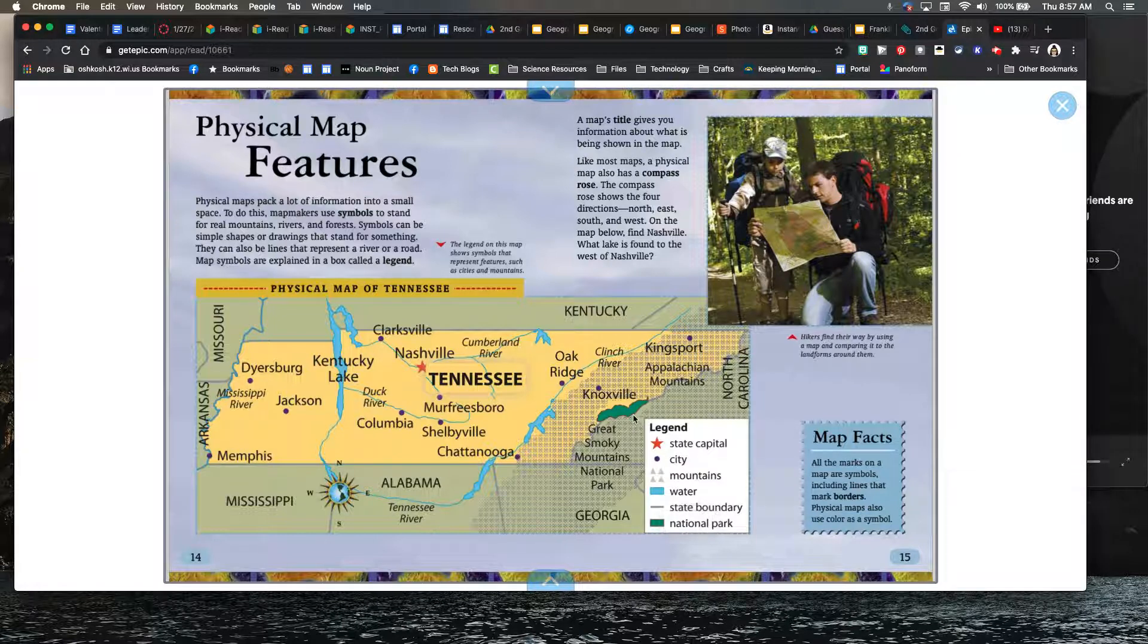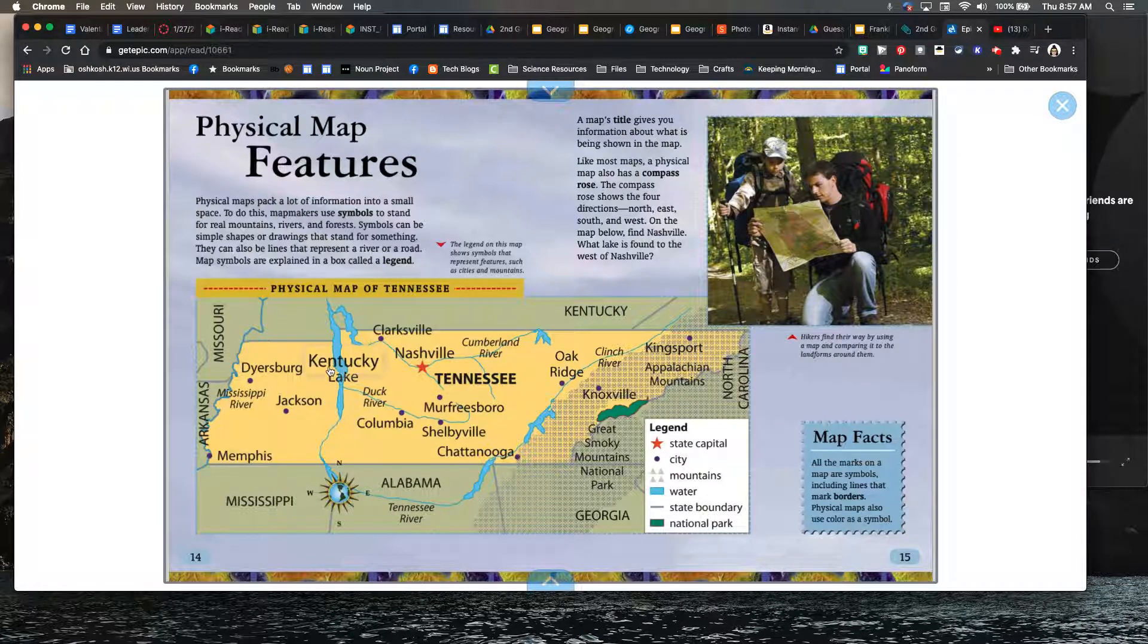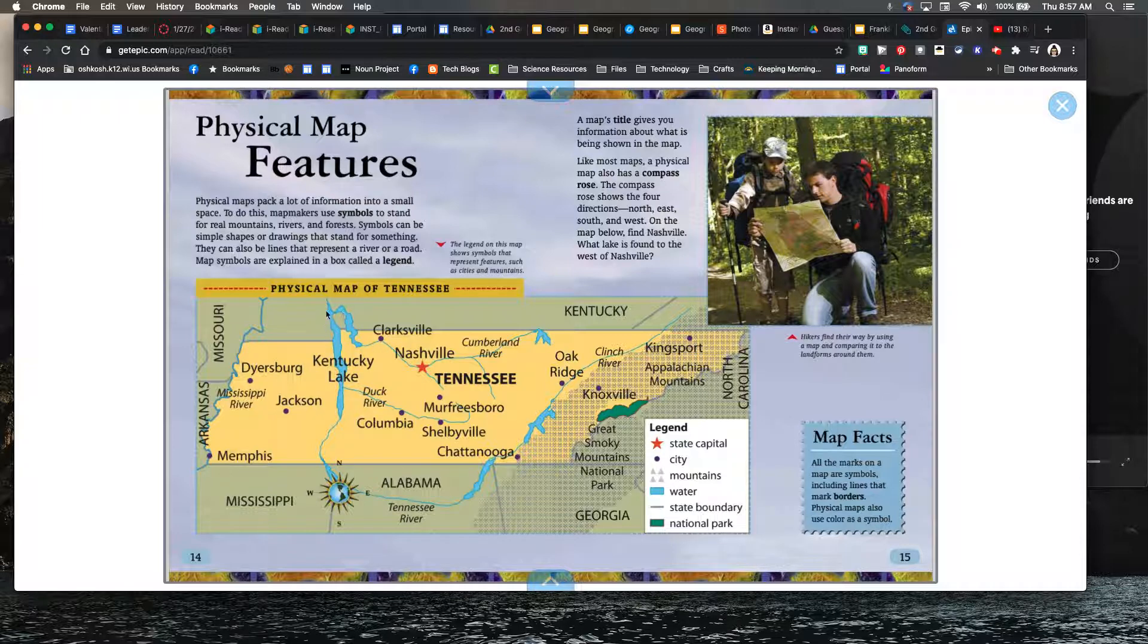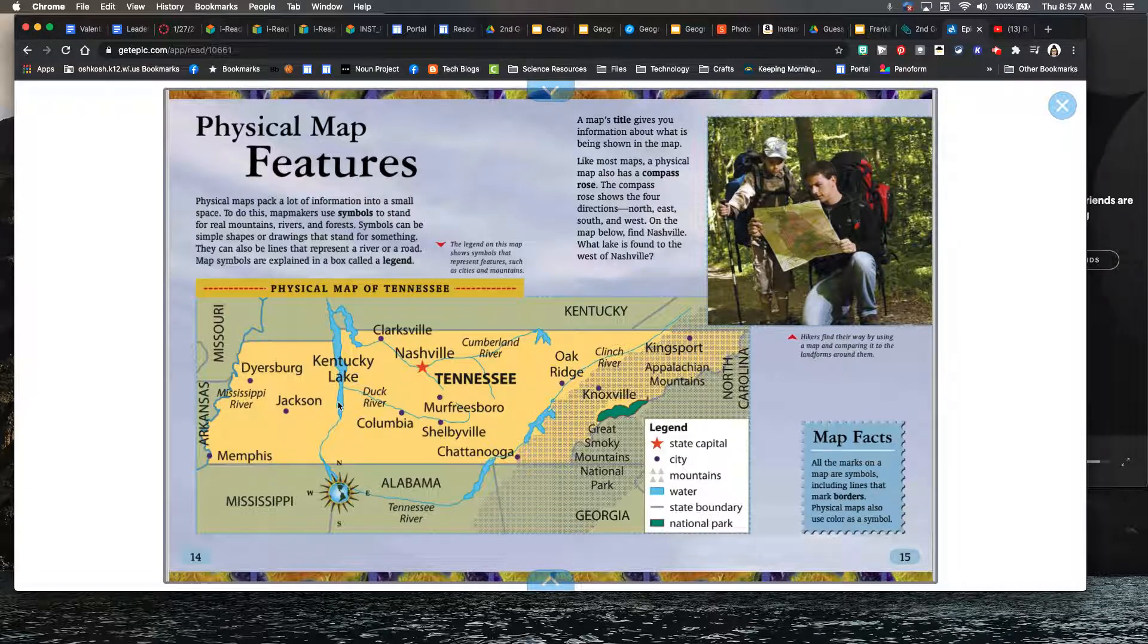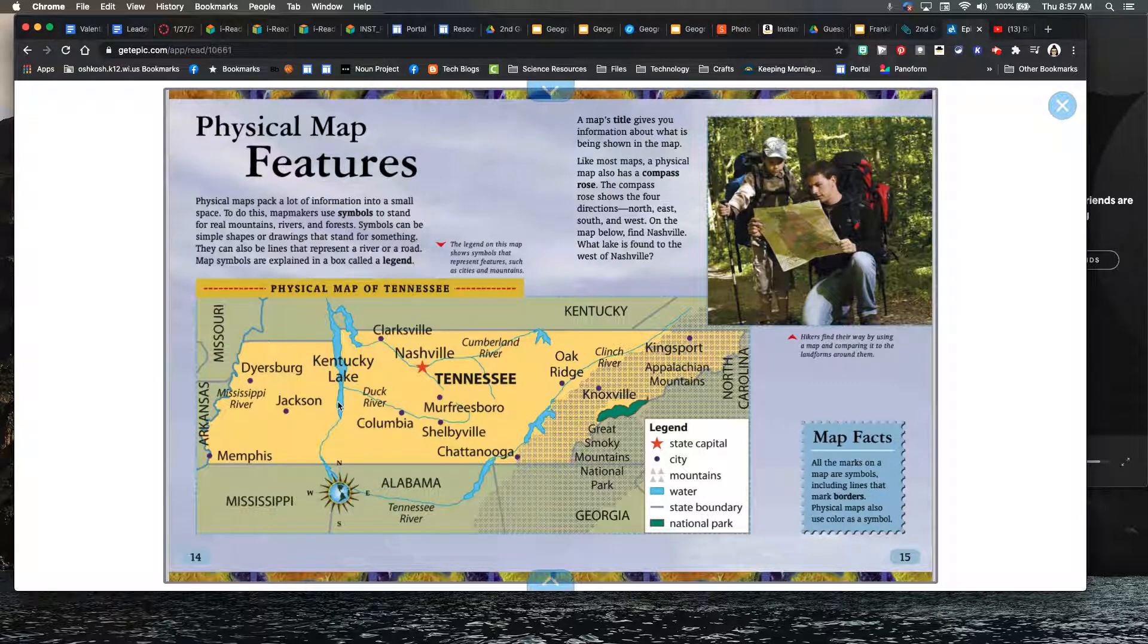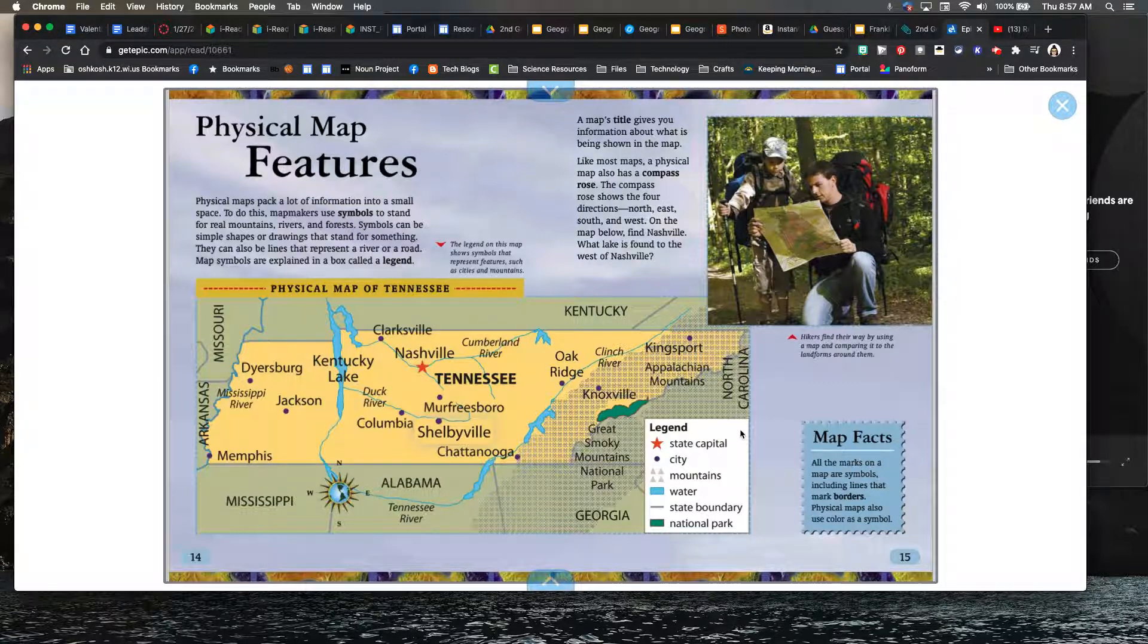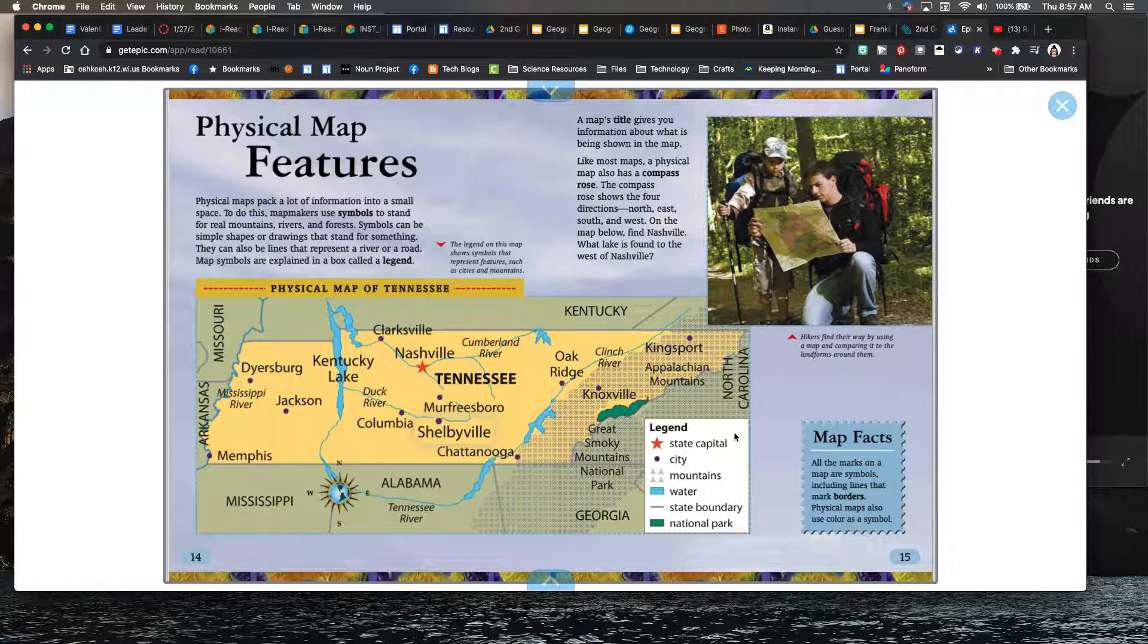So you can see those physical features are shown on the map, even though it's just a drawing, we know that wherever there is some sort of blue like this, there's water there. So it's good to make sure you look for the legend, look for the key, kind of like you're decoding it.